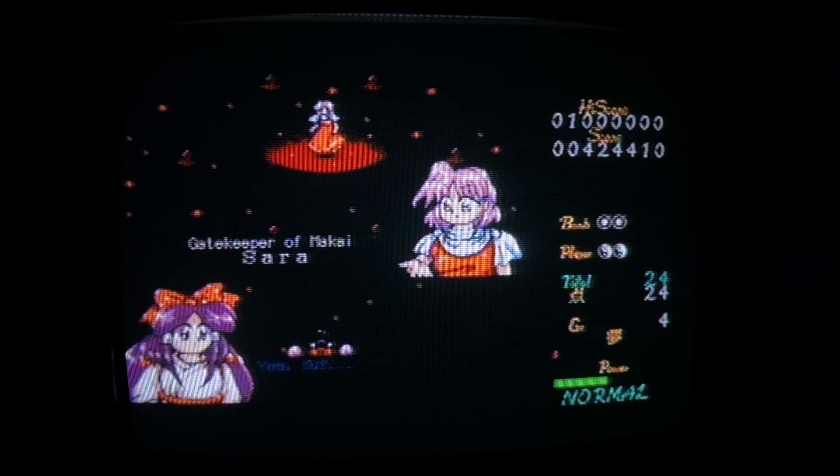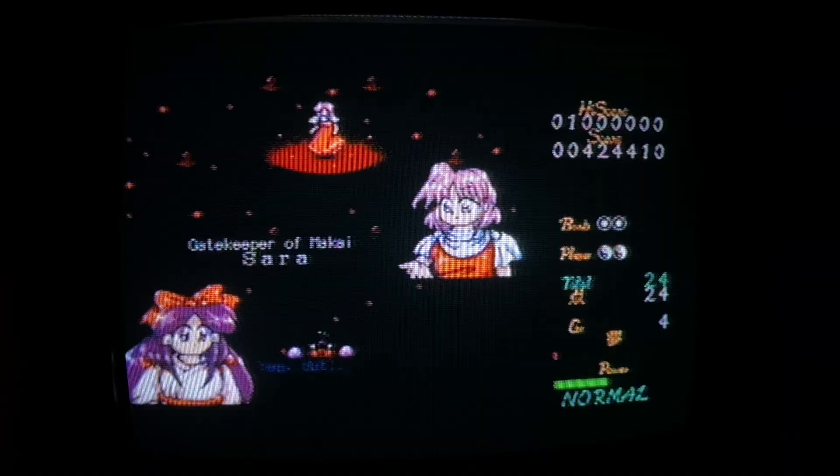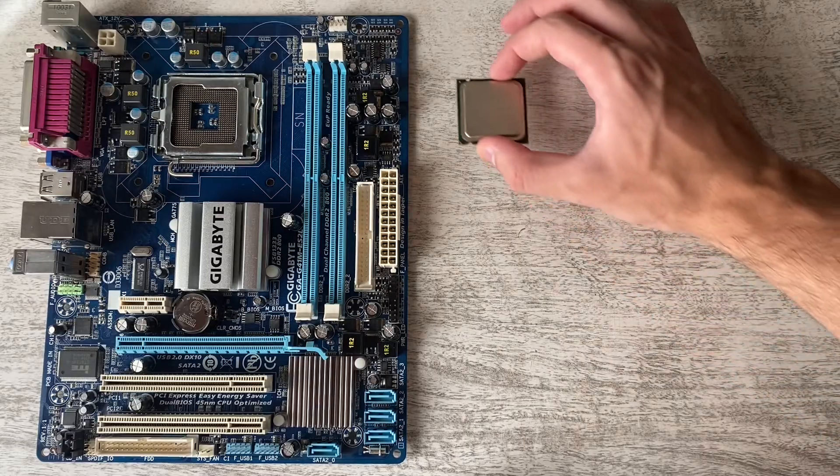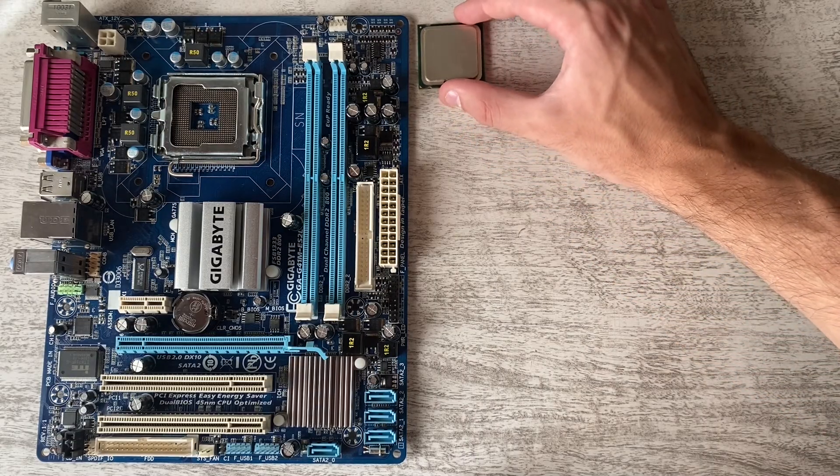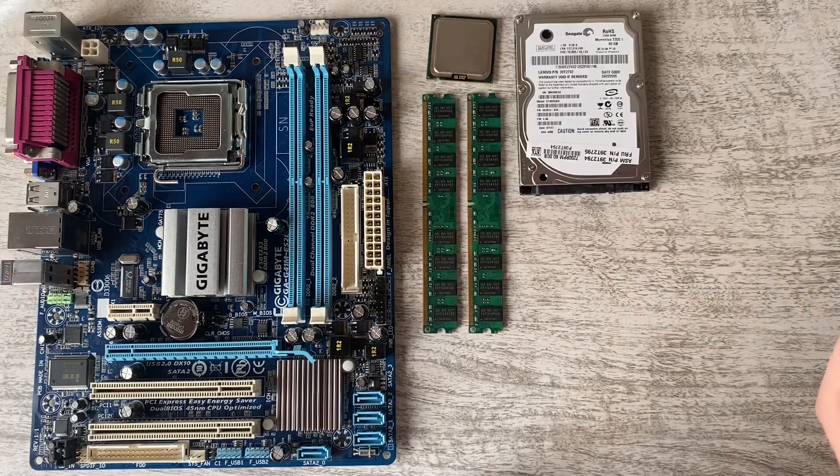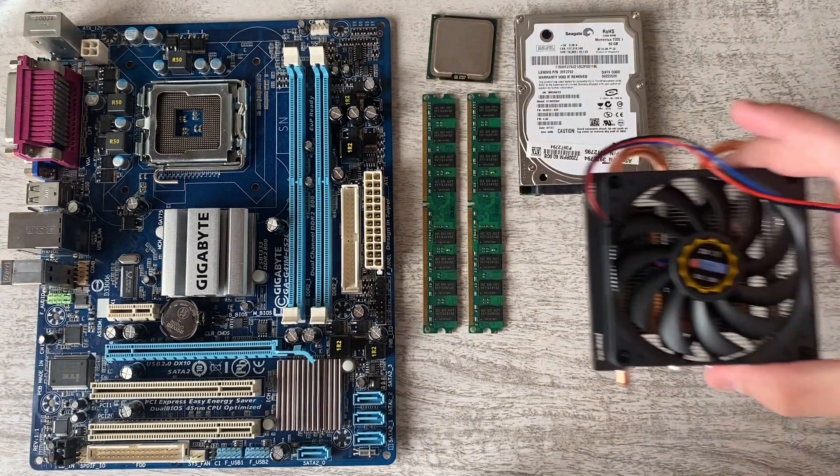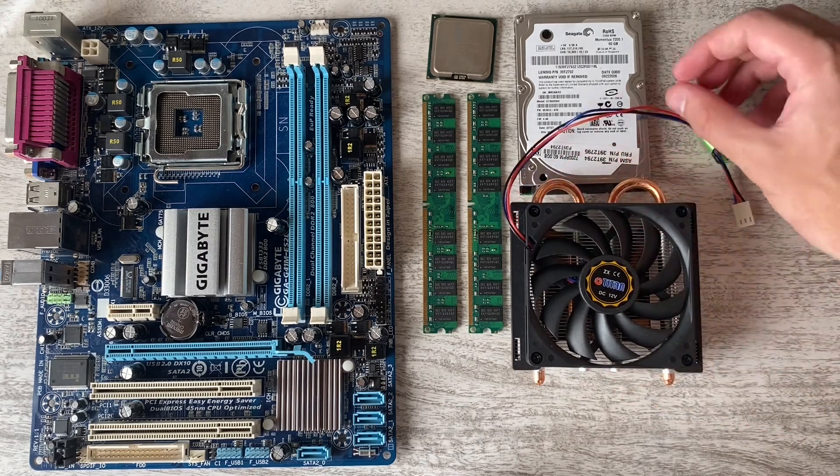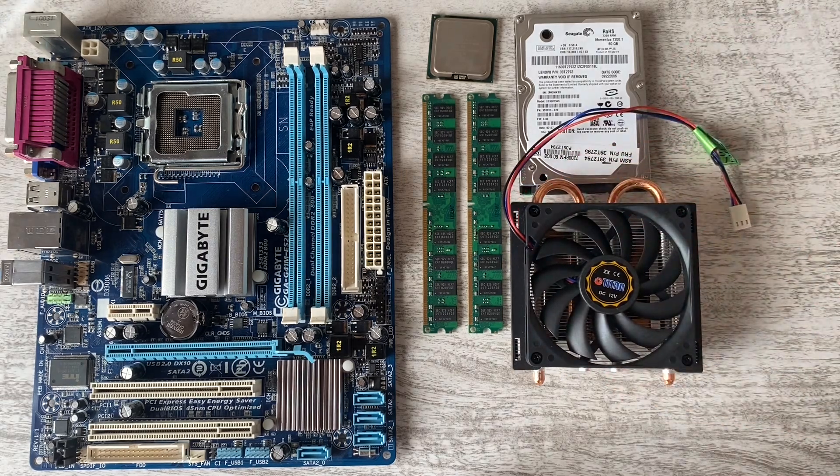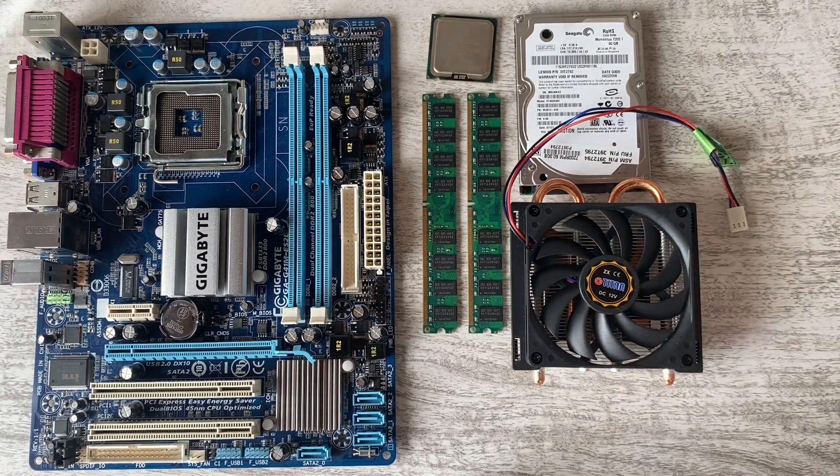The problem is, I want to emulate PS2 games, and the on-board graphics just won't be enough. So I looked into the current state of GPU support under Libreboot, and unsurprisingly I couldn't find much.